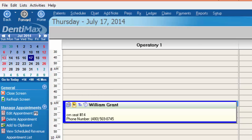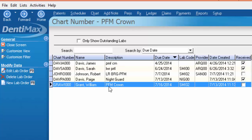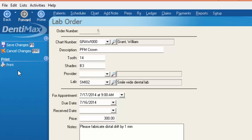When William's lab case does come in we can go back to the lab order list, find his lab order, select edit lab order or double click on it and then we can go ahead and mark the receive date. Perhaps we get it on the 14th.